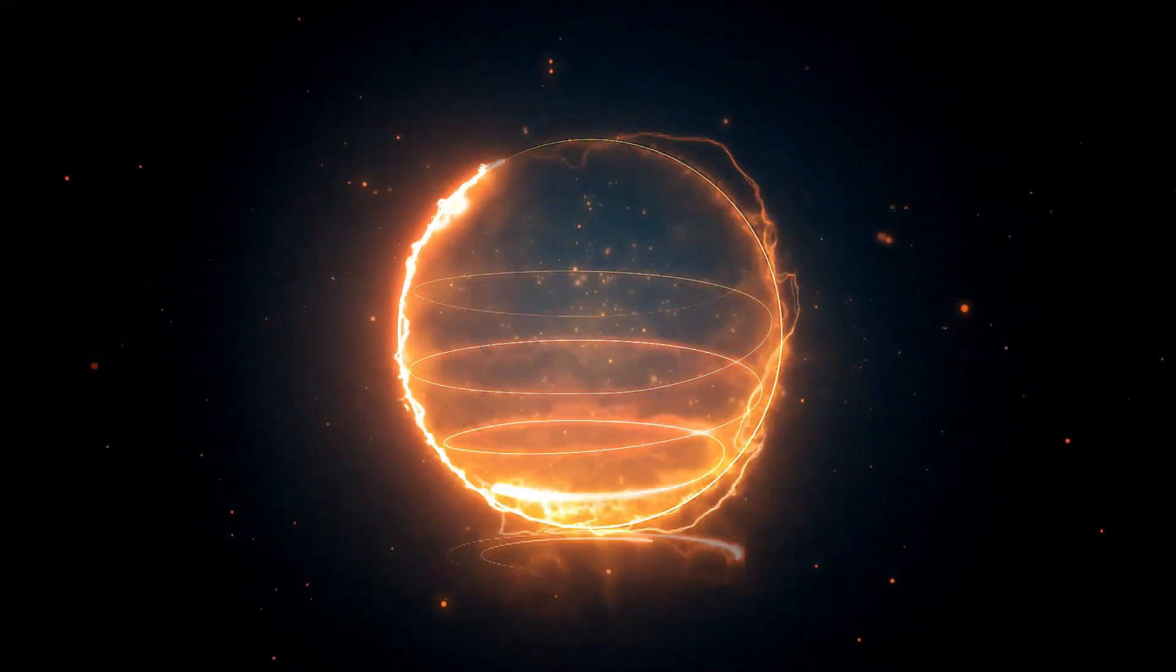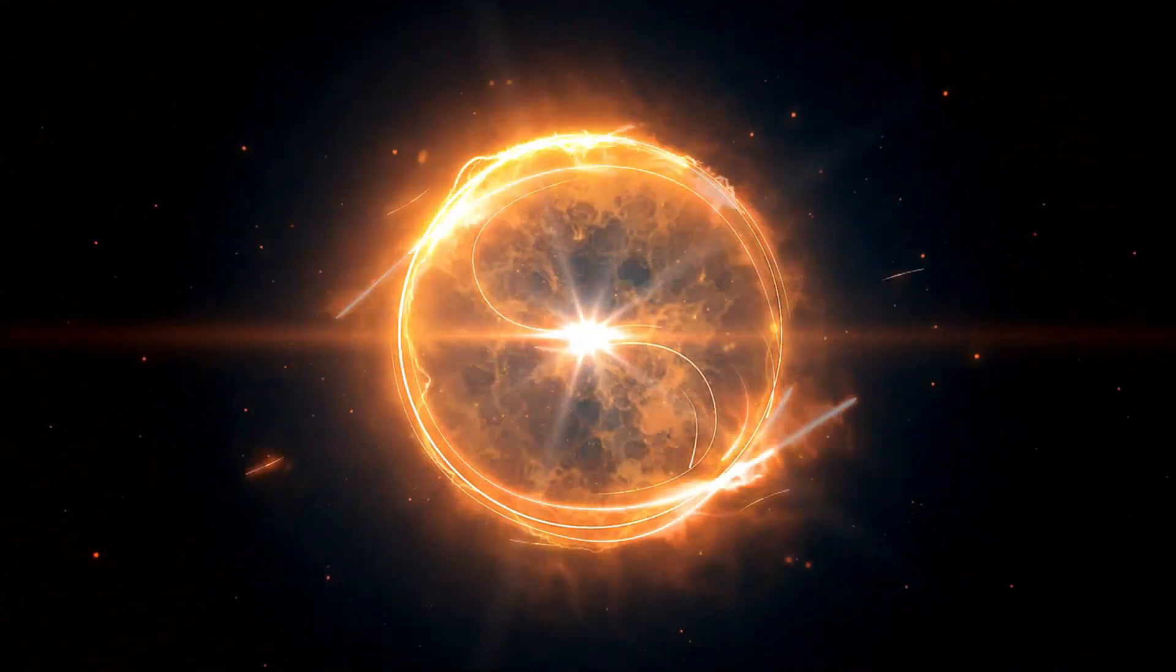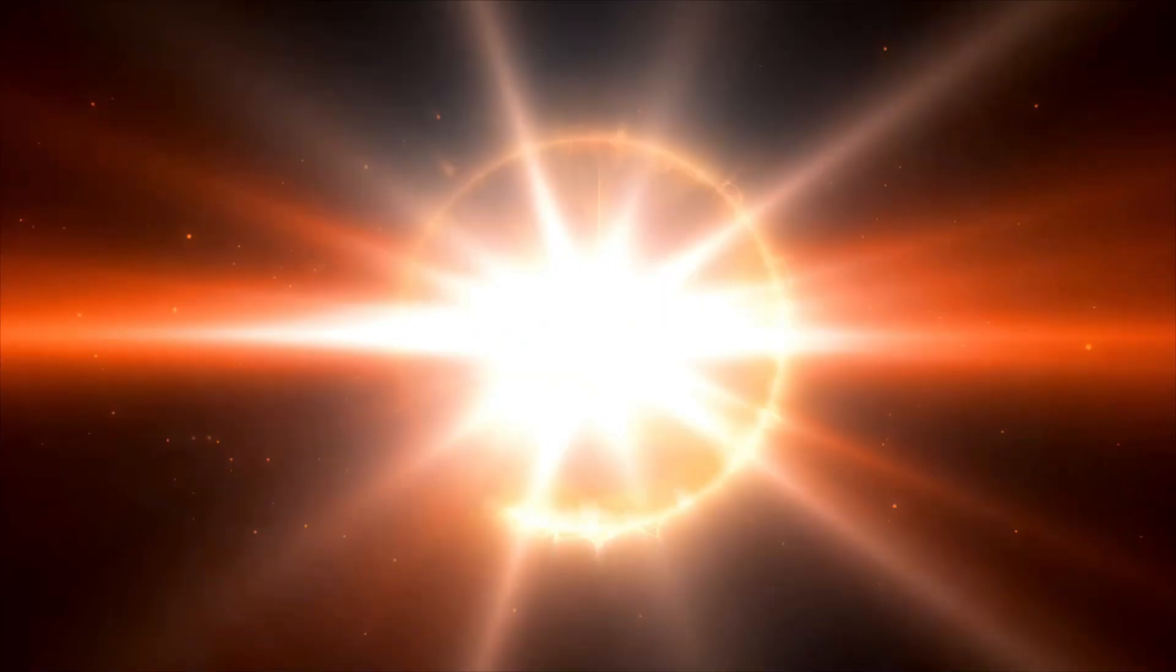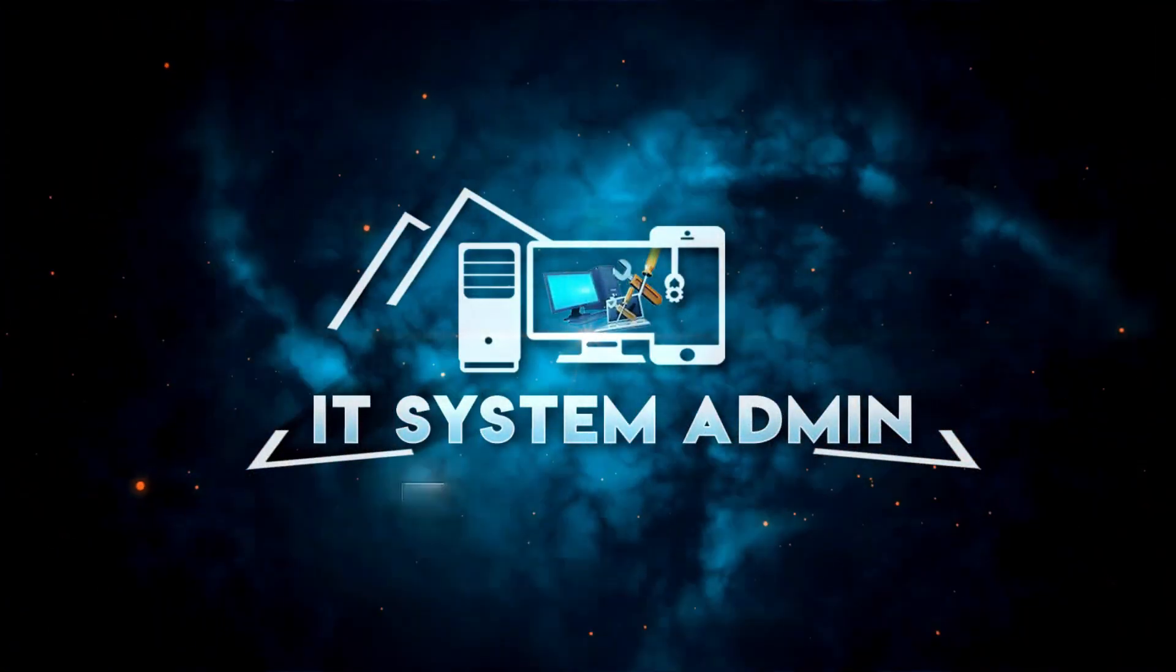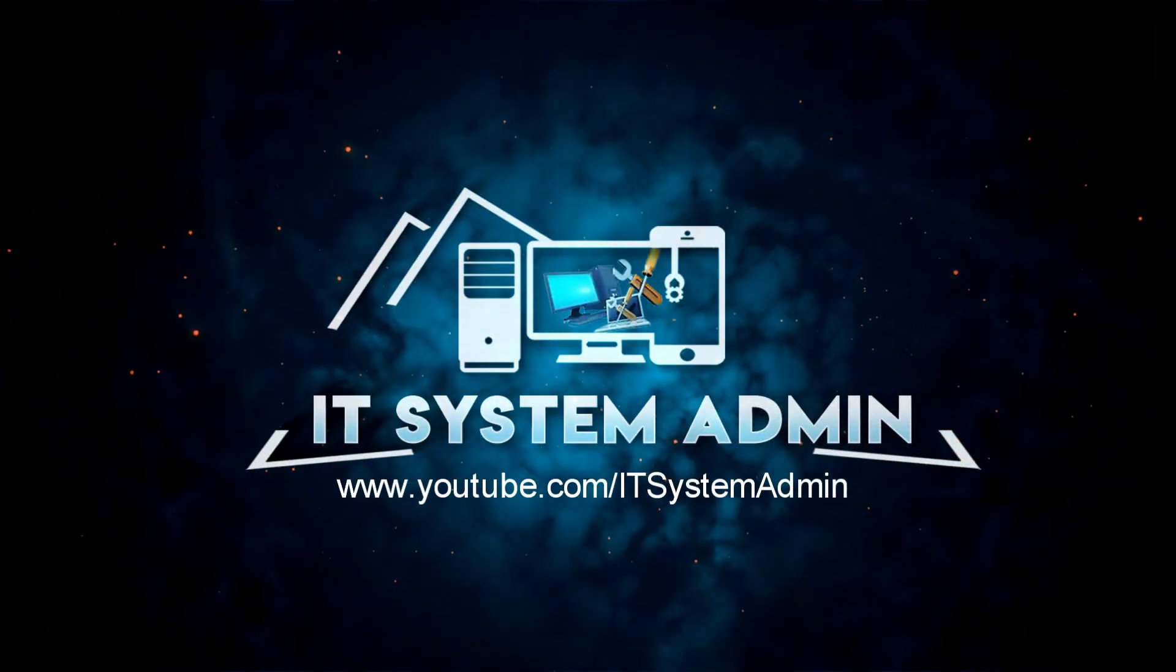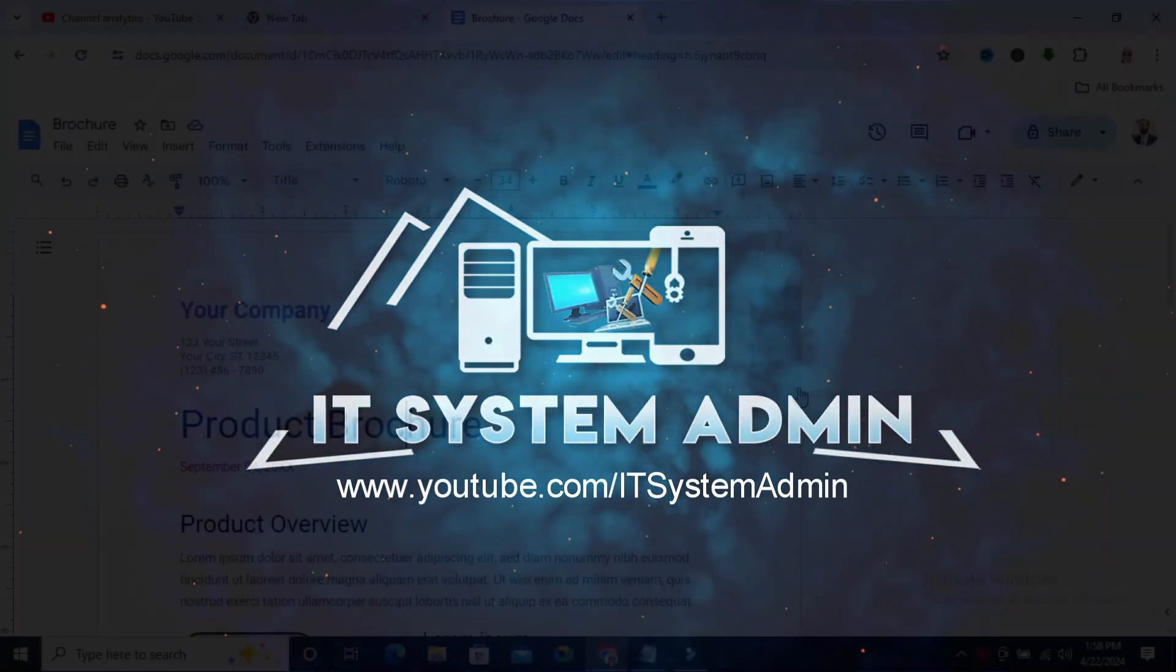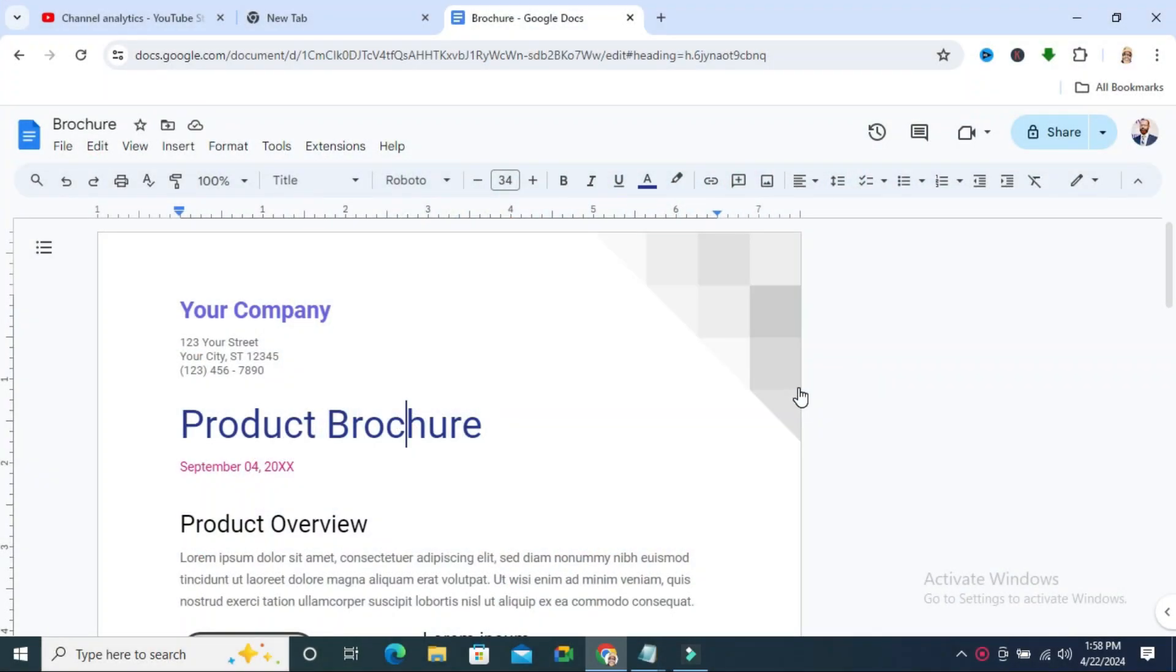Hello viewers, welcome to IT System Admin and Information Technology learning tutorial channel. Today in this tutorial, I am going to show you how to check the owner of a document in Google Docs. Sometimes it becomes very important for you.